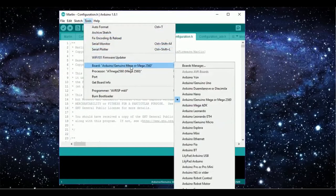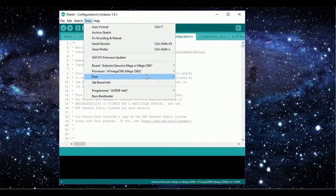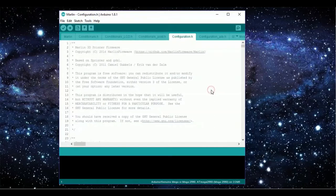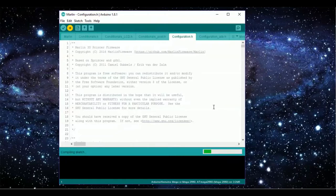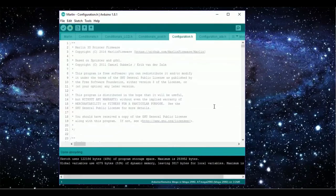In the Arduino IDE, head to Tools, Board, and select Arduino Mega 2560, and select the port number to what you have connected. Finally, hit Upload to send the firmware to the Arduino. Uploading should only take around 30 seconds or so.